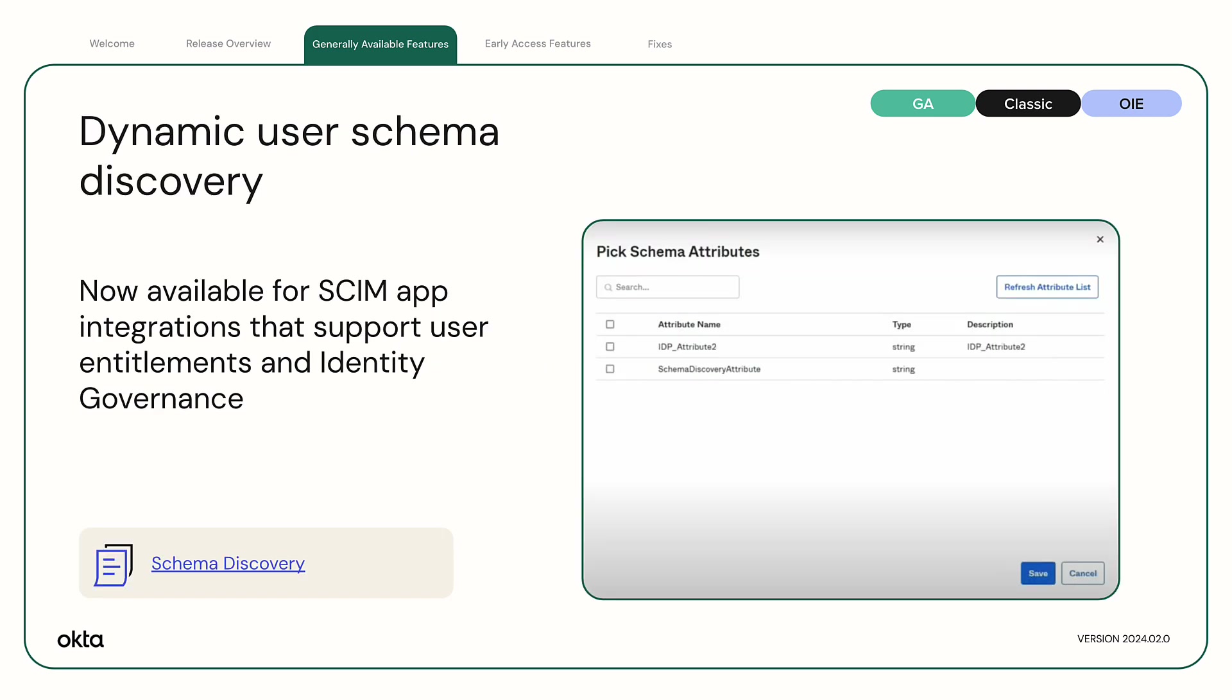Dynamic User Schema Discovery now available. Dynamic User Schema Discovery is now available for SCIM app integrations that support user entitlements and identity governance.